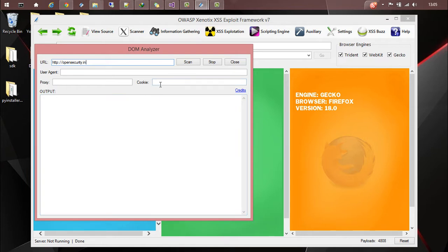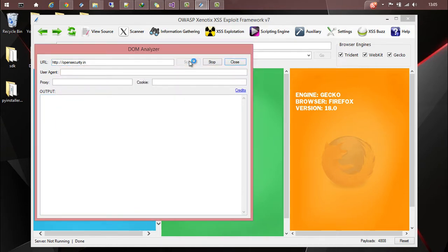And then if you have any cookie you can give it here. So once you click on scan you will get the output over here. So let's do a scan. It will take some time depending upon the size of the website.